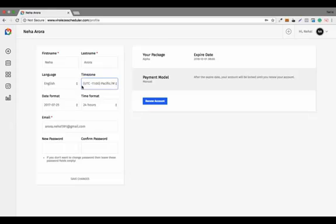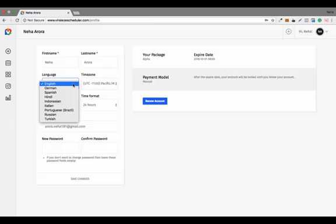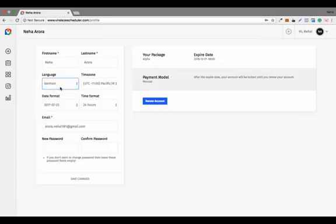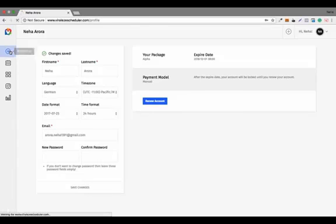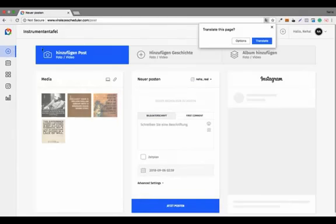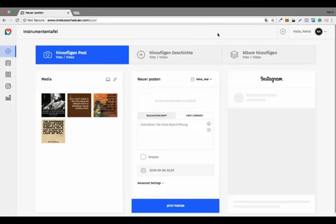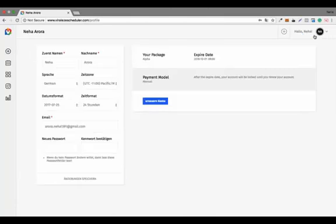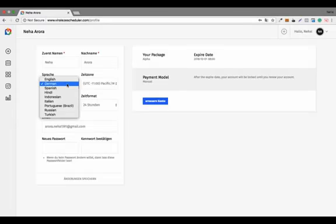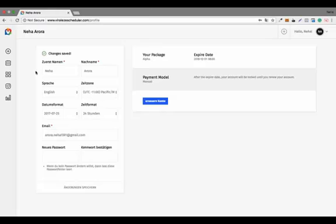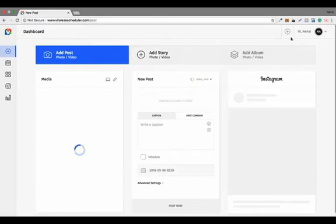Another very important feature is the language option. For example, if you select German, the entire dashboard will be converted into German. Here you can see the dashboard in German. Then I go back to the profile option, re-select English, and the dashboard converts back to English.